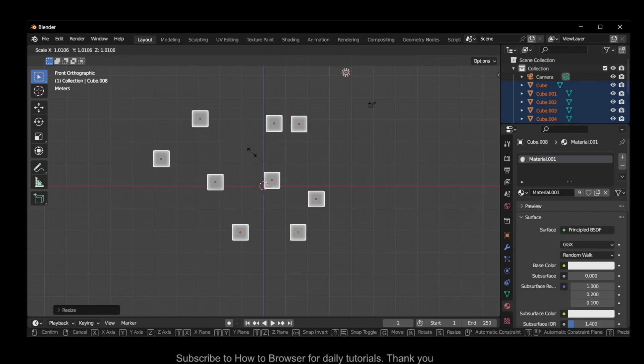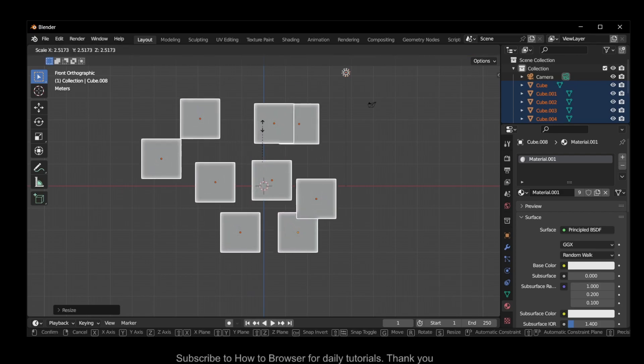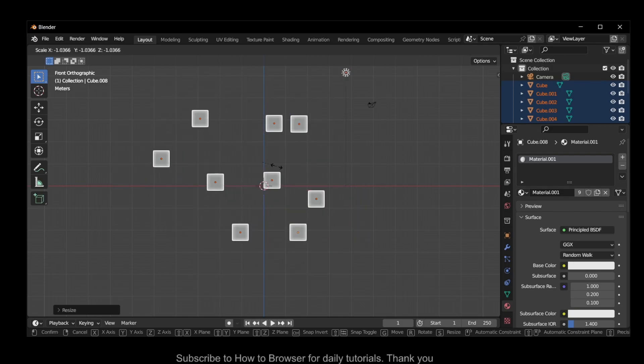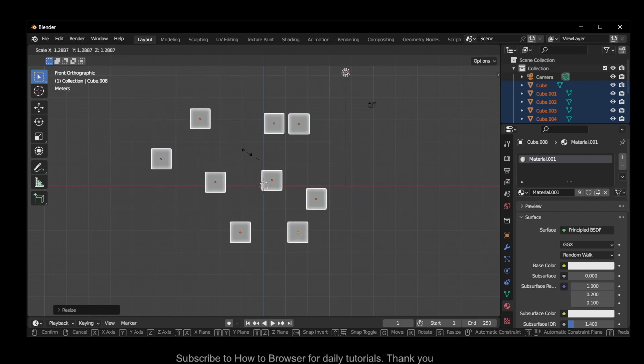And now look what we can do. Now we can scale individual objects.